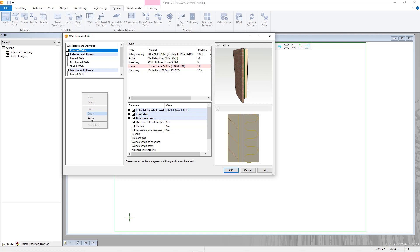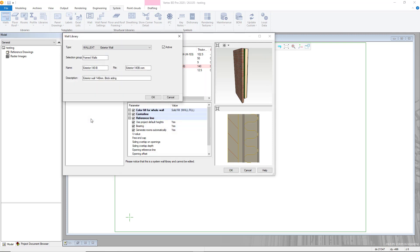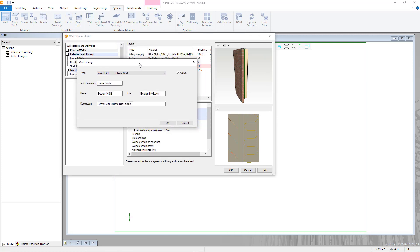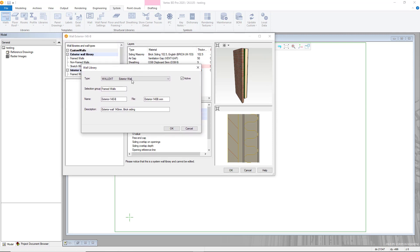Customization options for the wall you're pasting into the library will then be shown here where you can rename the wall and add information as required for your project.